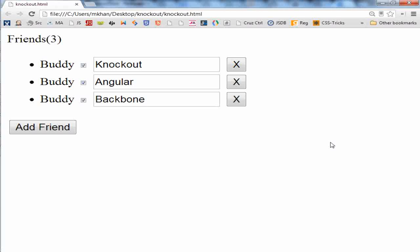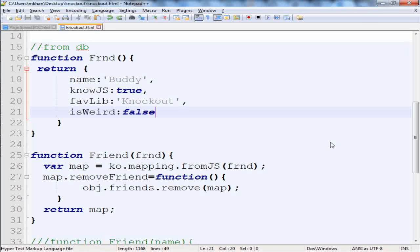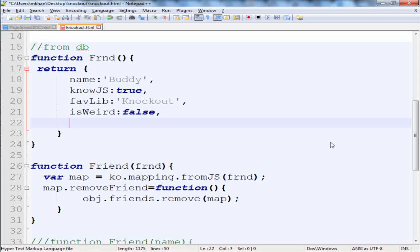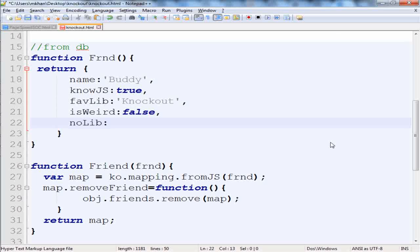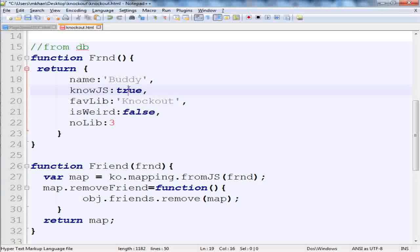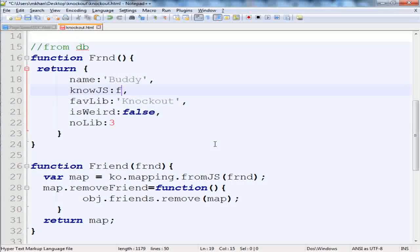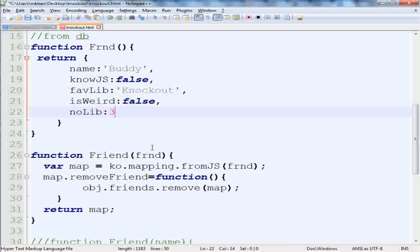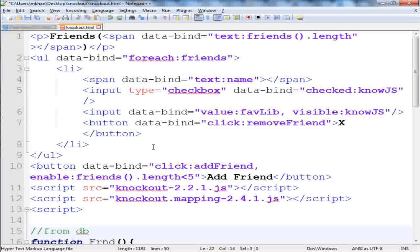It's insanely simple to work with CSS in Knockout. If we have an extra property here, we just simply add it. This is the number of libraries my friend knows. By default it is three, and we want to hide the favorite library, so we'll change the knowJs to false.